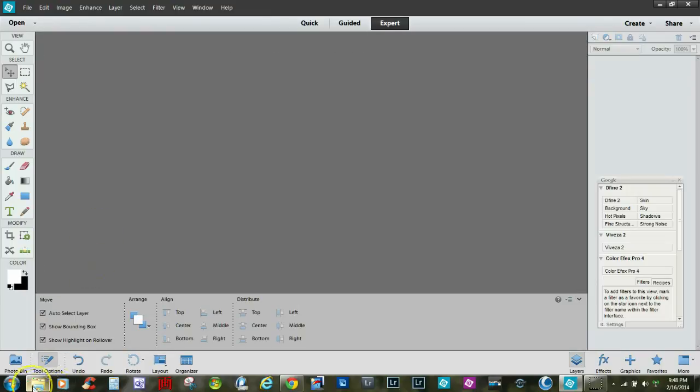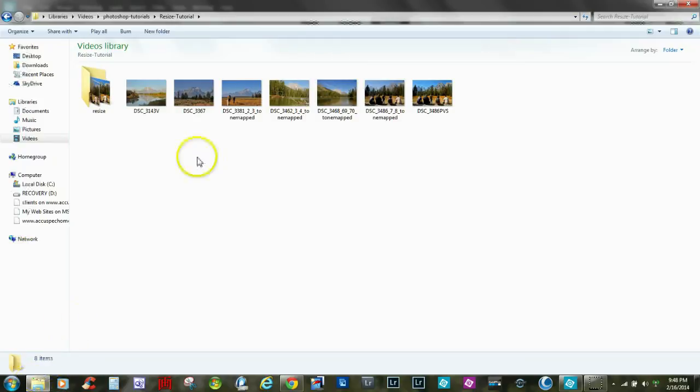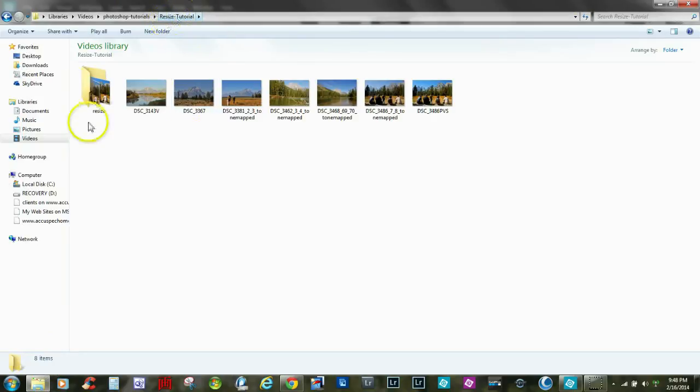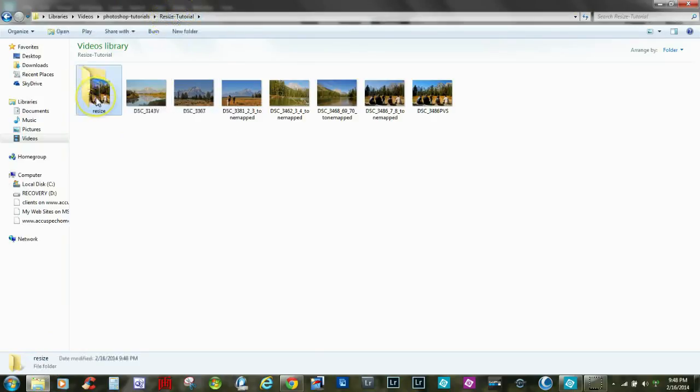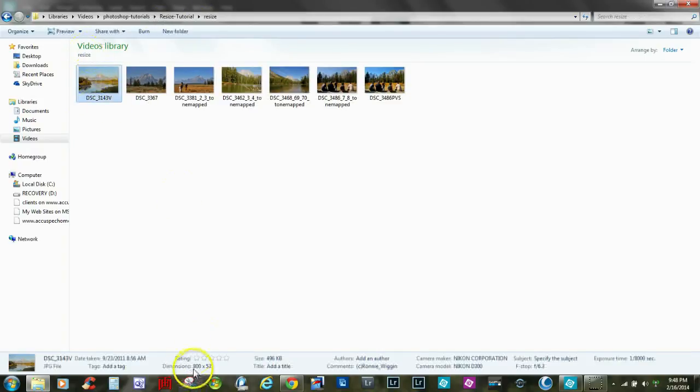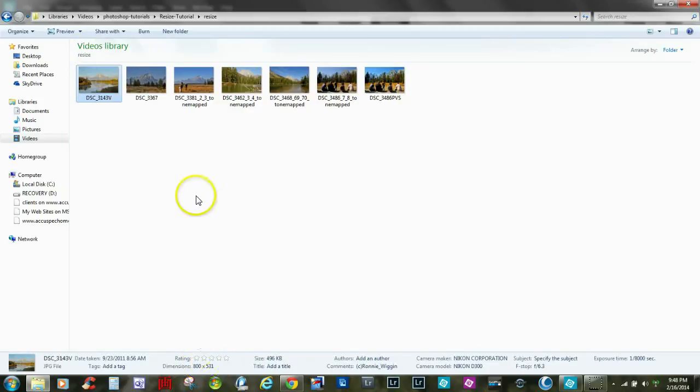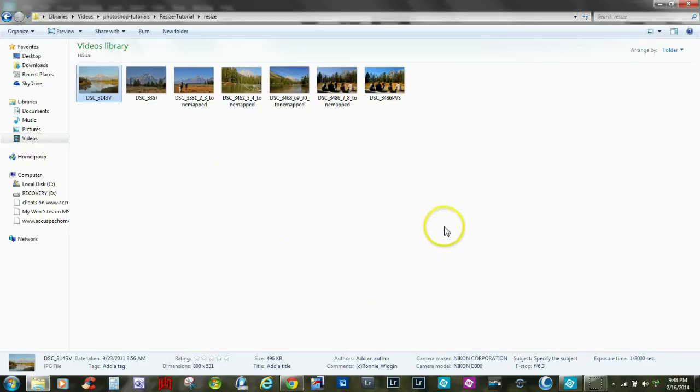Okay, now I'm going to go down to the folder. If you recall, I put them in the Resize Tutorial. Here was the destination folder, and here's the same images. They've just been resized to 800, in this case by 51. Once again, it keeps them in proportion.